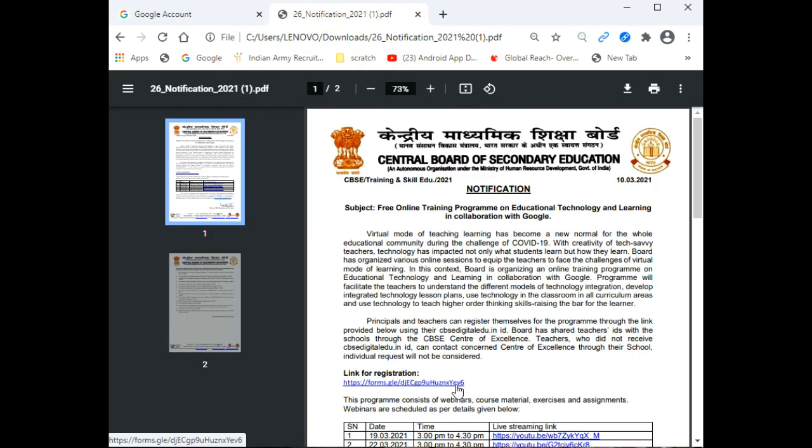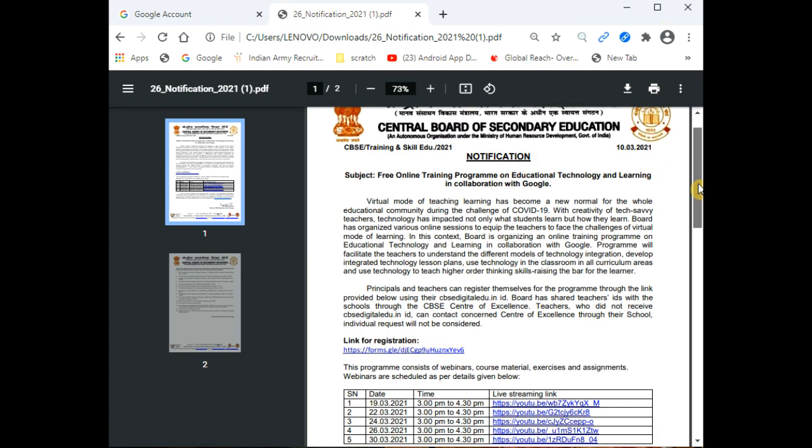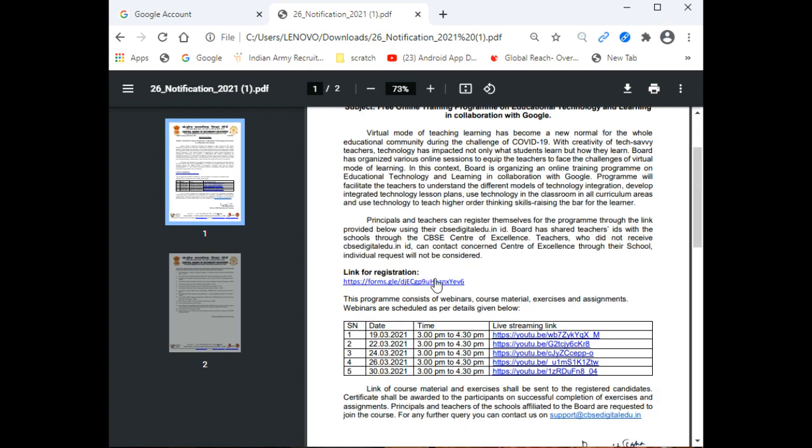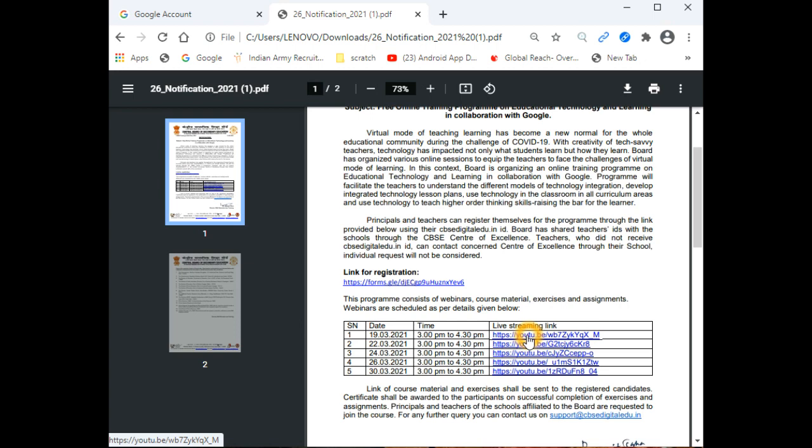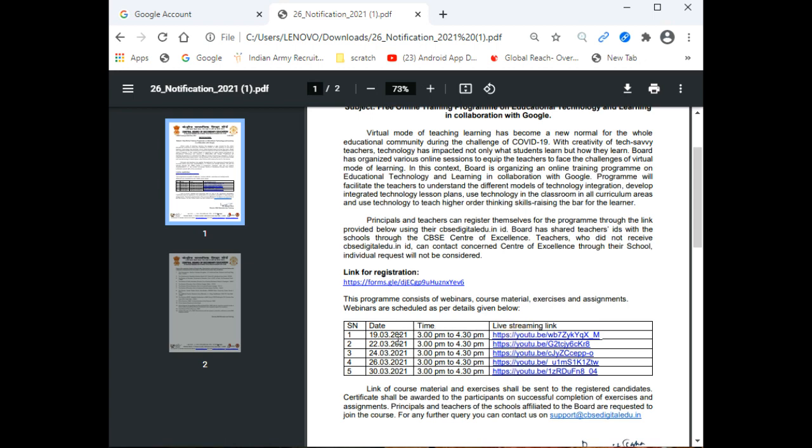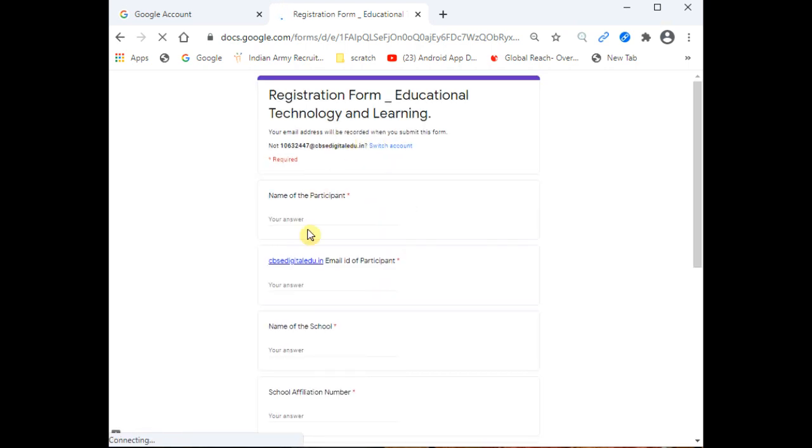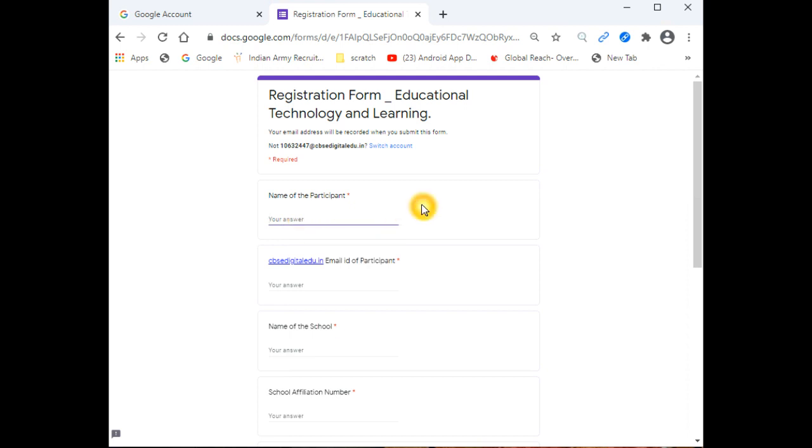When you have successfully logged in, you will see the CBSE notification. Within the notification, you will get different links. One link is for registration and other links are for different webinars according to the schedule. The webinar links will open according to schedule. But first, we need to register, so click the registration link.